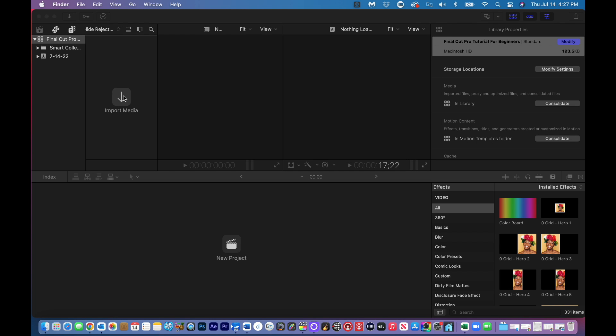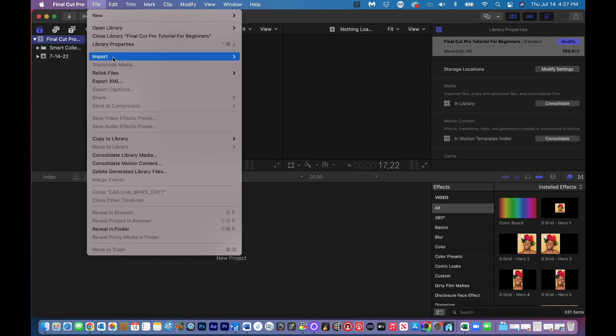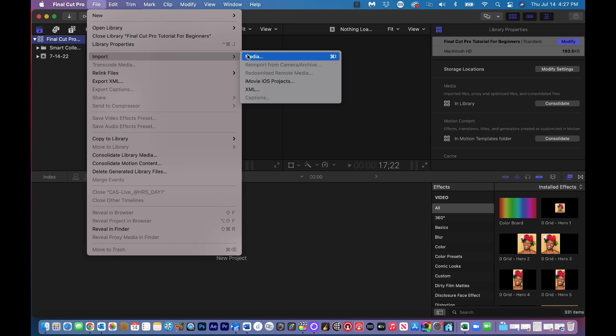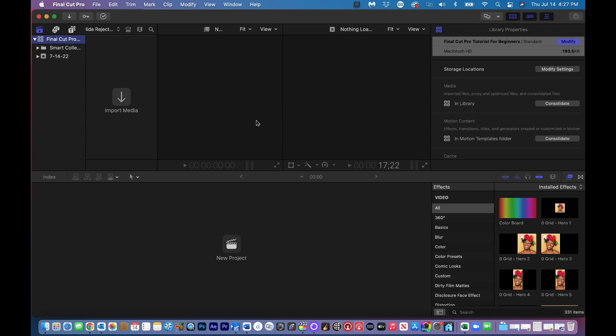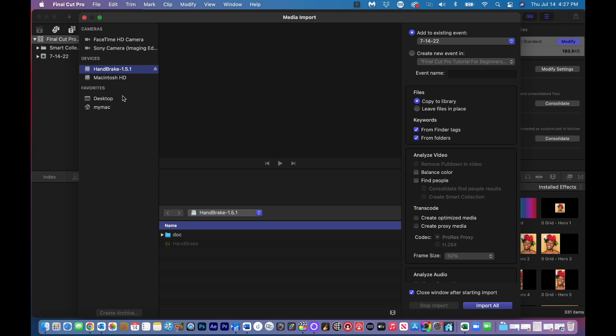So first off, we need to import our assets, our video, our photos, our audio files, music files by clicking import media. You can do this a couple different ways. You can go up here and import media this way right here. I can go command I or I can click on import media. So there's three different ways.